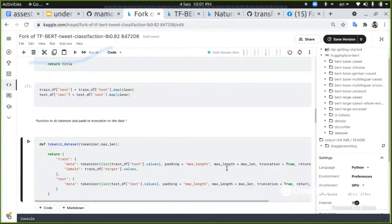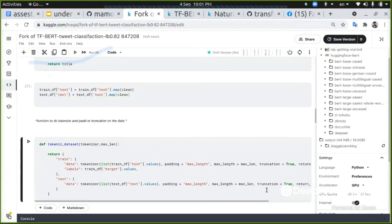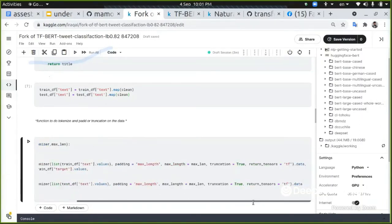And I'm just going to tell it that I want to pad it with the maximum length. When something is less than this maximum length, please pad it to me. And if it is bigger, you can truncate it. And also that the output that I want is that I want it to be a TensorFlow tensor.